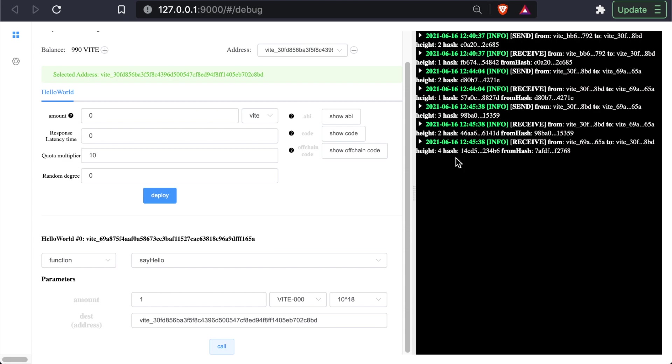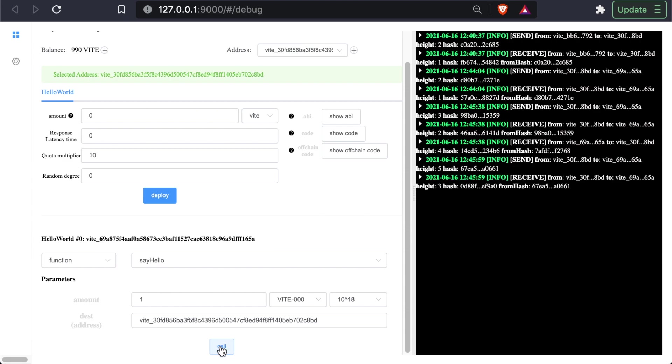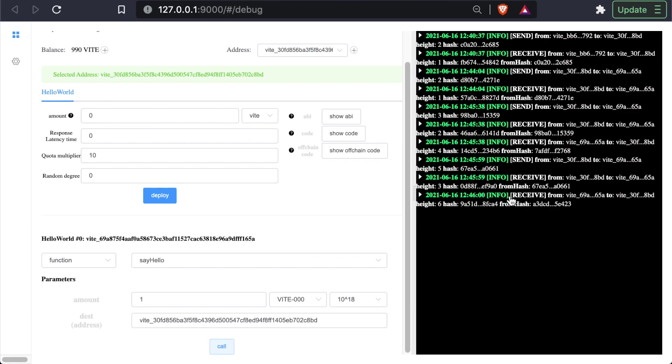And in Vite, remember that every transaction has a pair, both a send and receive. And since we actually are missing a send transaction, and that's the send transaction of the contract sending funds to our address. So we have the receive half, just not the send half.